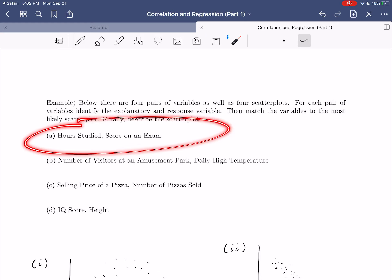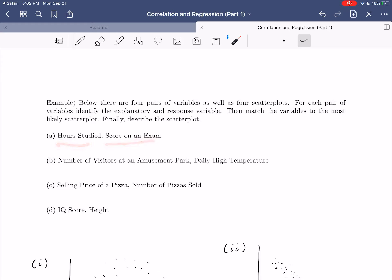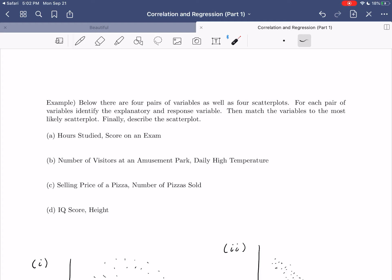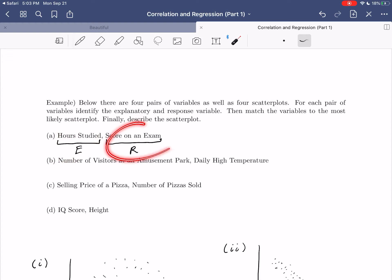Our first pair of variables is hours studied and score on an exam — probably studying students and recording how many hours they studied and what score they got. Which is explanatory and which is response? Hours studied should be the explanatory and the score should be the response. We would think the hours you study should have some impact on the score you received. It doesn't make sense to say the score you received impacts the hours you studied — chronologically, you study first and then get your score.